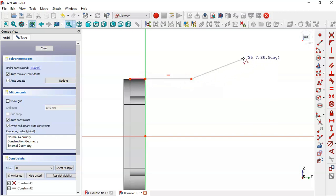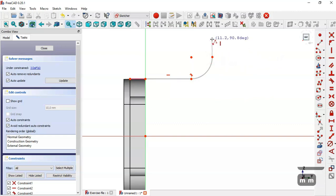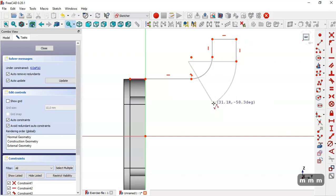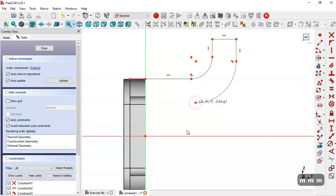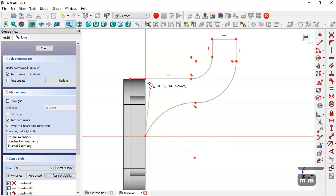Press M three times to get an arc, then two times for a line, then three times again for another arc, then three times more, then two times, and click this icon to finish the polyline.